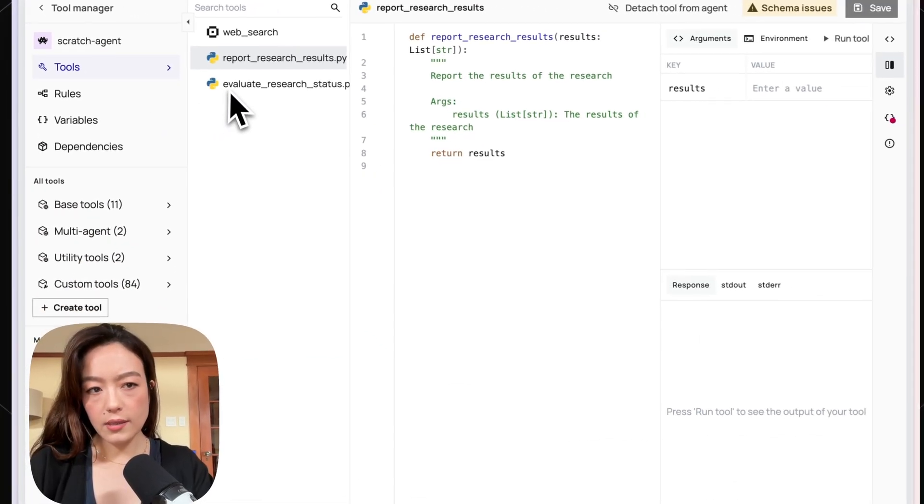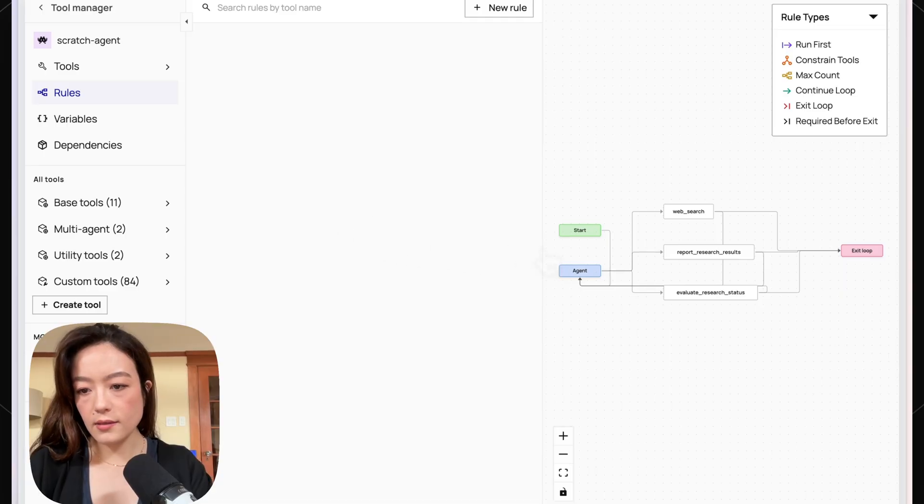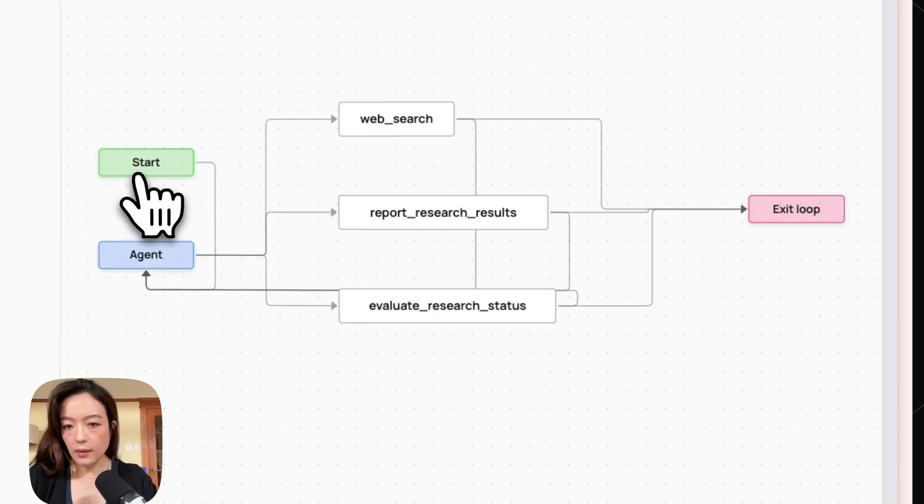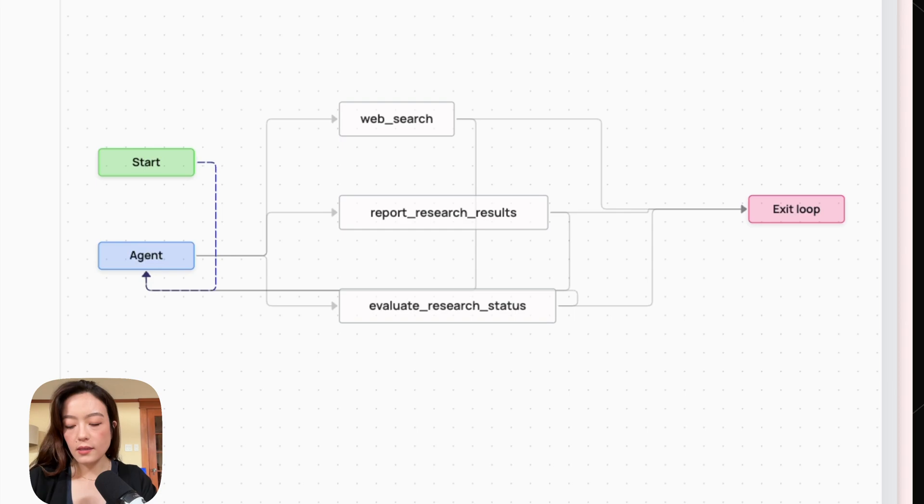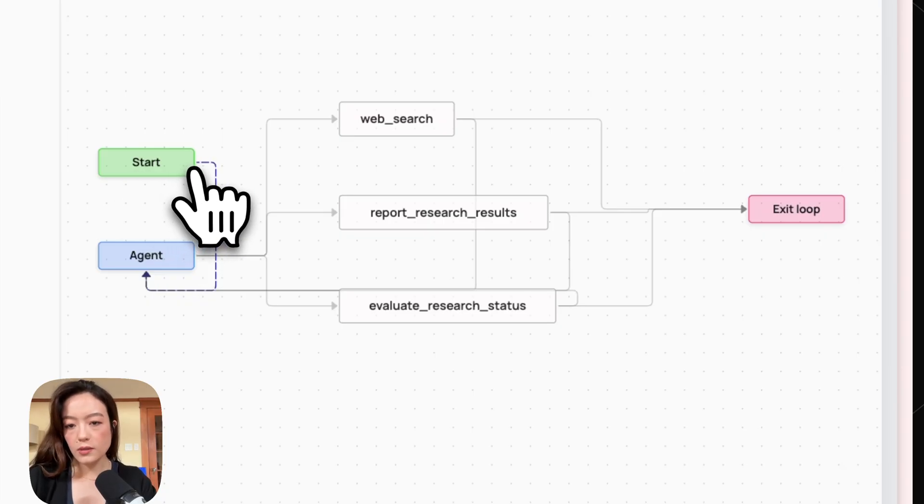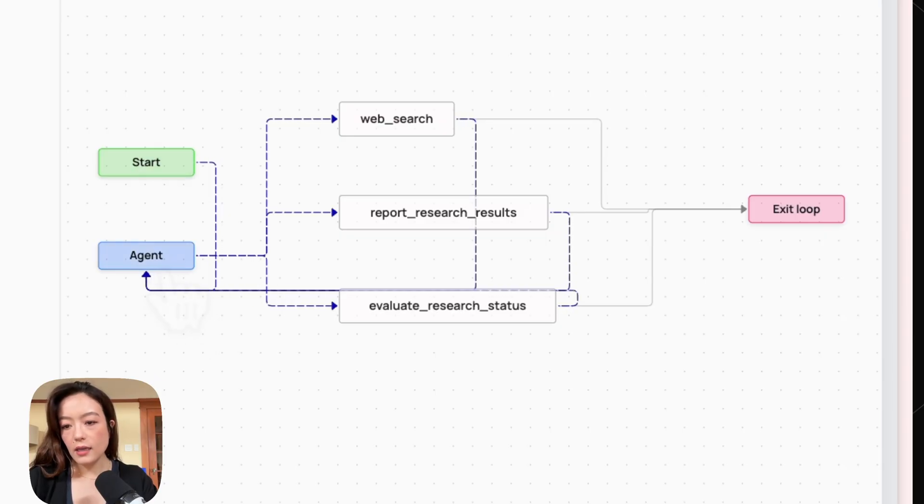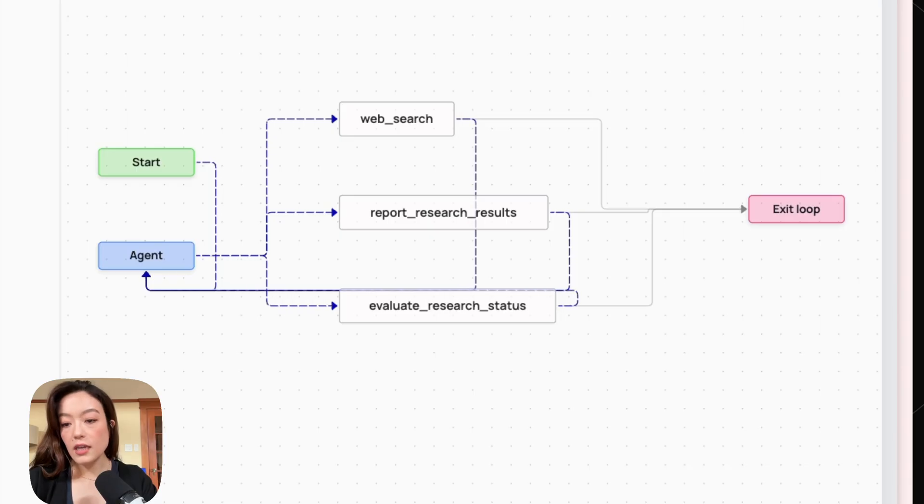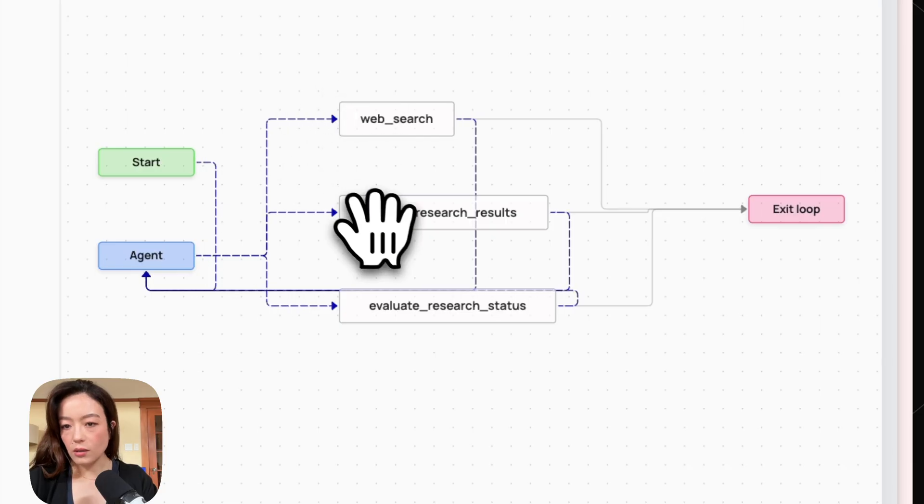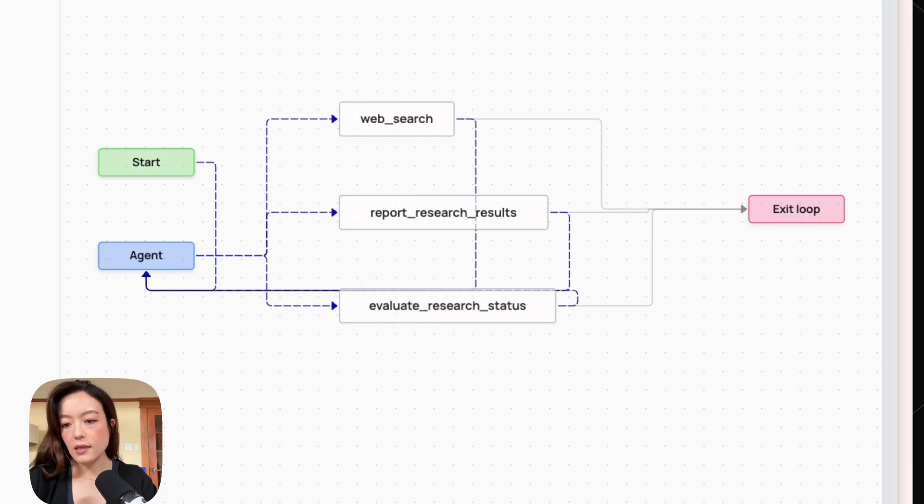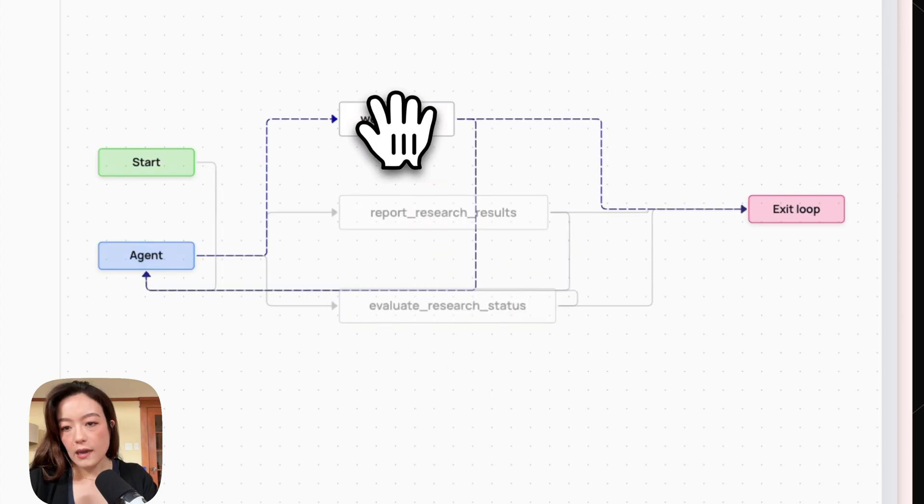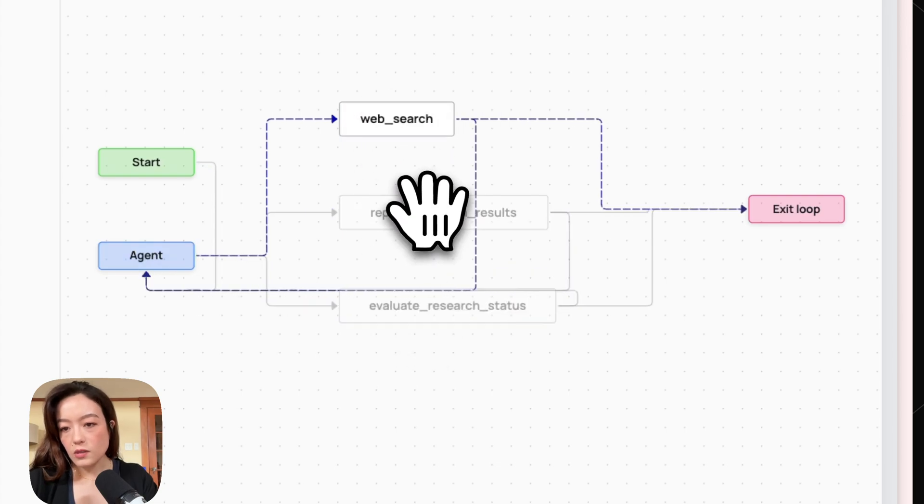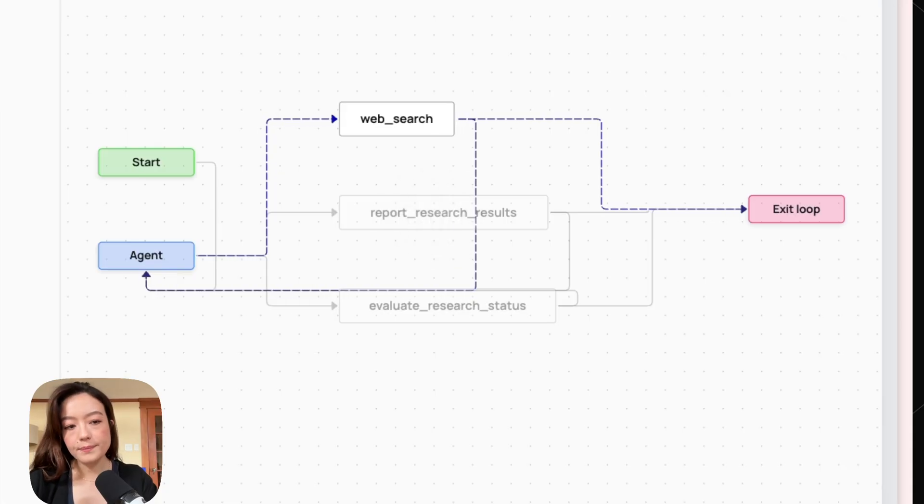So now our agent has three different tools. And so we can look at this inside of the rules builder. To understand what this means, this start basically means what happens on an agent invocation. So when the agent is first invoked, we can specify a specific tool that should be called, or we can say that it's up to the agent. So in this case, there's no rules, so it's up to the agent. And then basically at each step or each iteration of the inner agent loop, the agent can decide to call any of the tools. So it can call web search, it can call report research results, it can call evaluate research status. It's all up to the agent. Hopefully the agent will make the right choices, but it's not guaranteed. And after it calls any of these tools, it can either exit or it can basically repeat the loop.